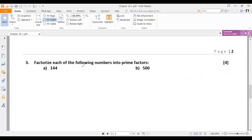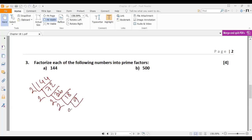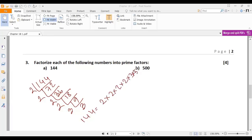Number 3 says: factorize each of the following numbers into prime factors. This is the same type of question as number 2. For 144, which is an even number, we can divide it by 2 to get 72. Again 72 divided by 2 gives 36. 36 divided by 2 gives 18. 18 divided by 2 gives 9. And 9 divided by 3 gives 3. So 144 equals 2 multiplied by 2 multiplied by 2 multiplied by 2 multiplied by 2 multiplied by 3 multiplied by 3, which is 2 to the power of 5 times 3 squared. Converting to index notation form is not mandatory for question 3, but is required for question 2.